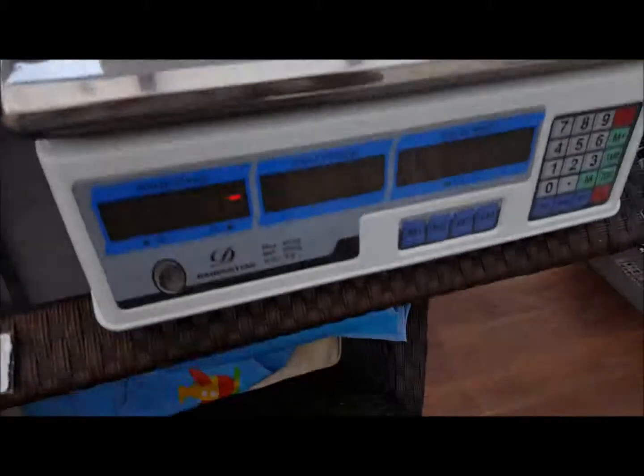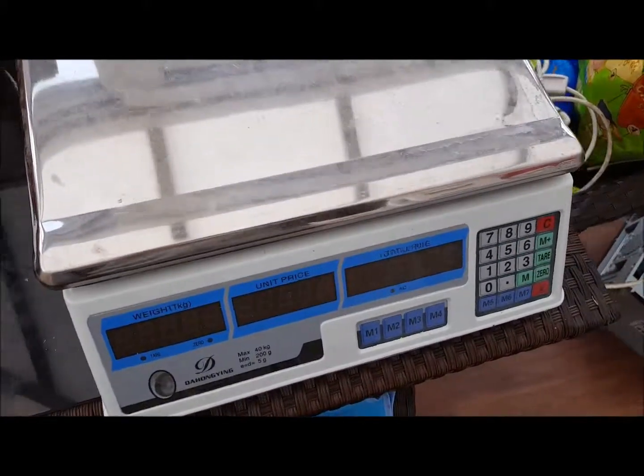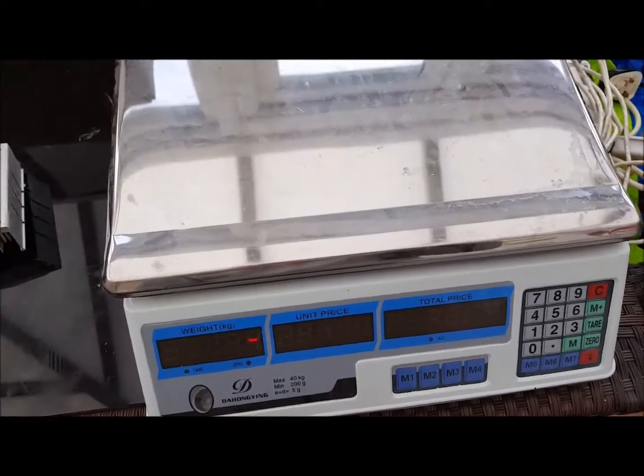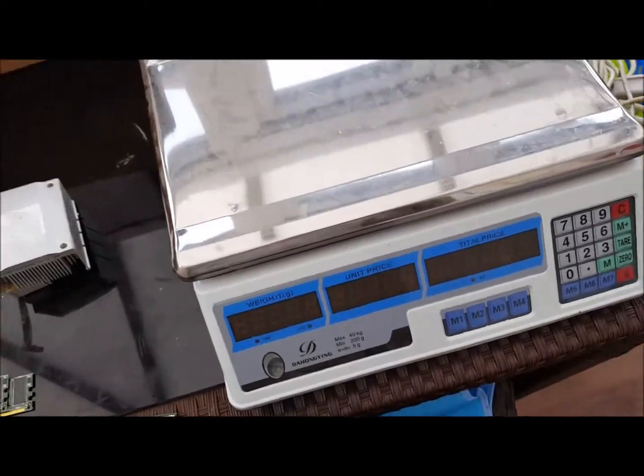So basically without the CPU, it's worth what is that, three pounds 52. In US dollars that's four dollars 29.